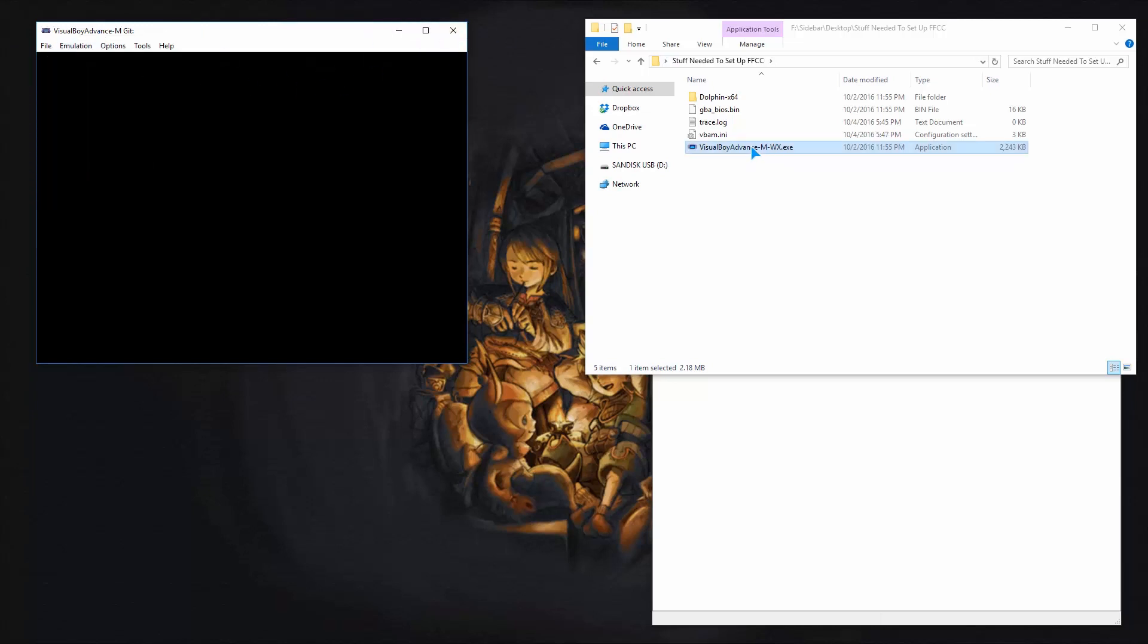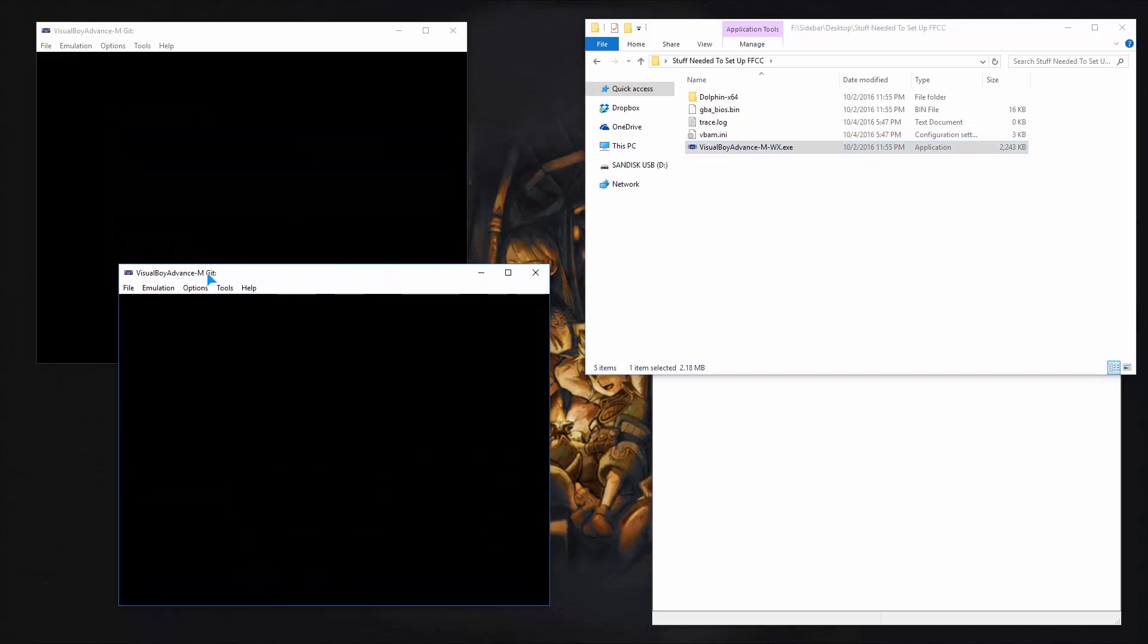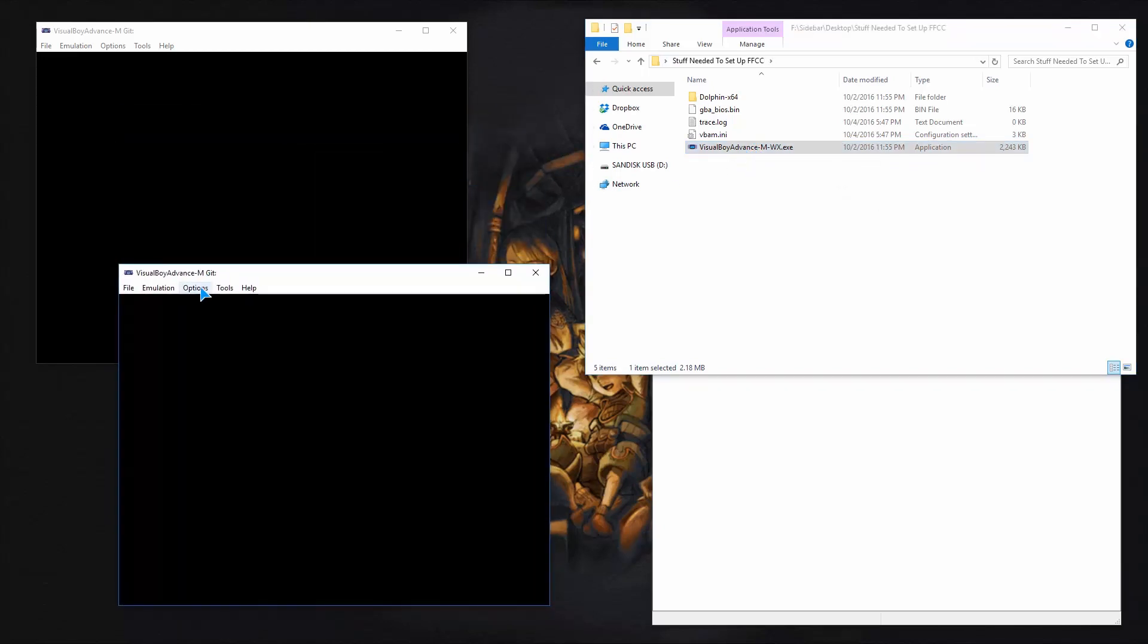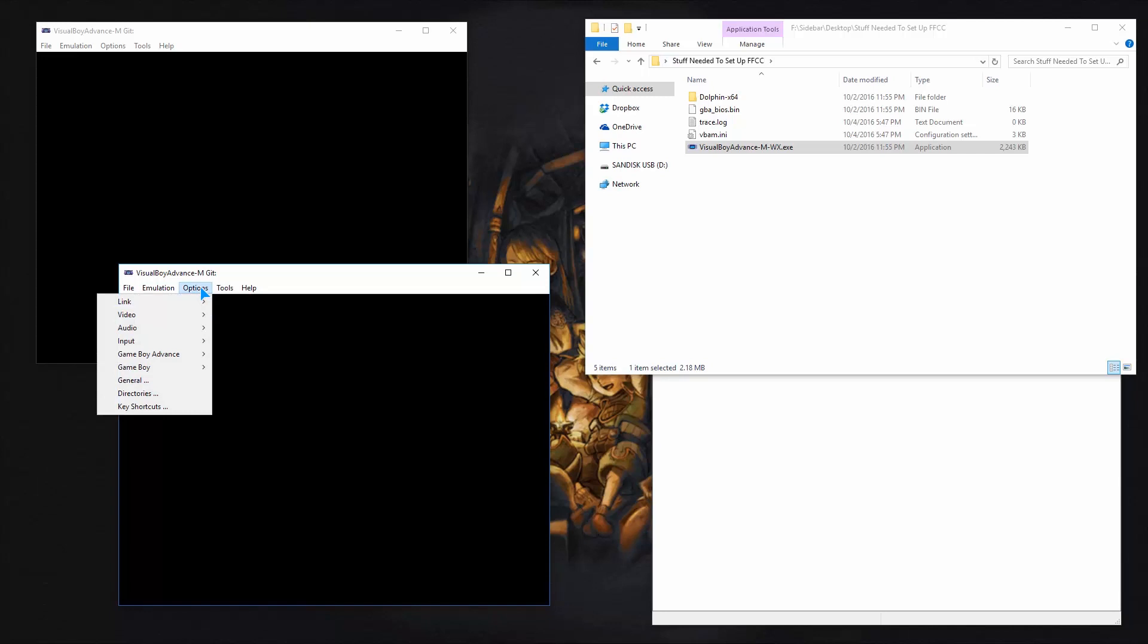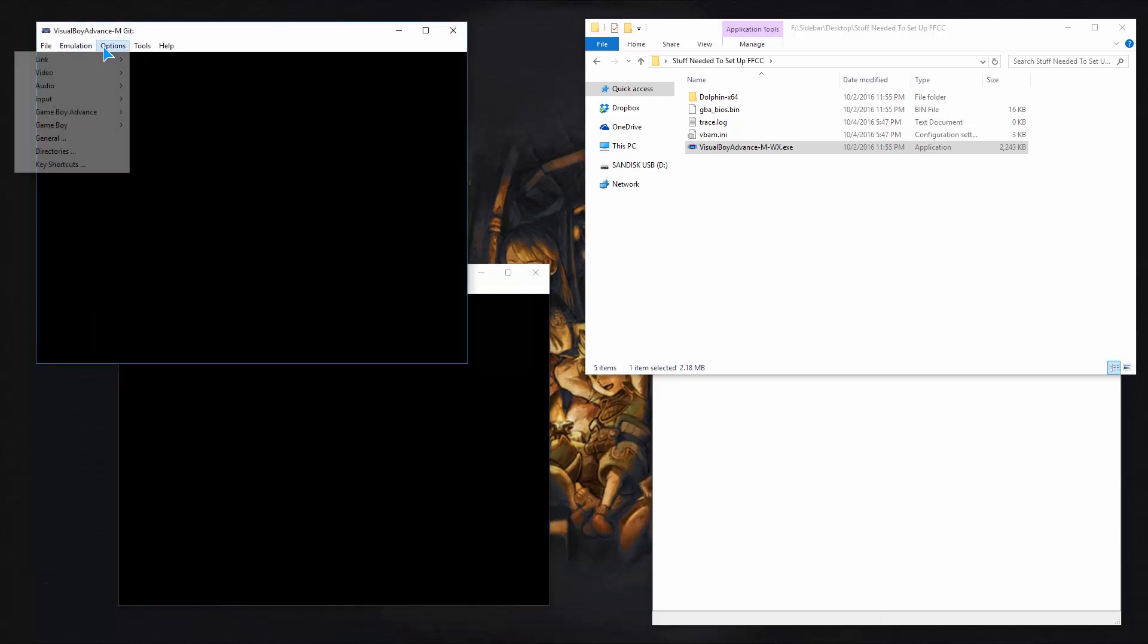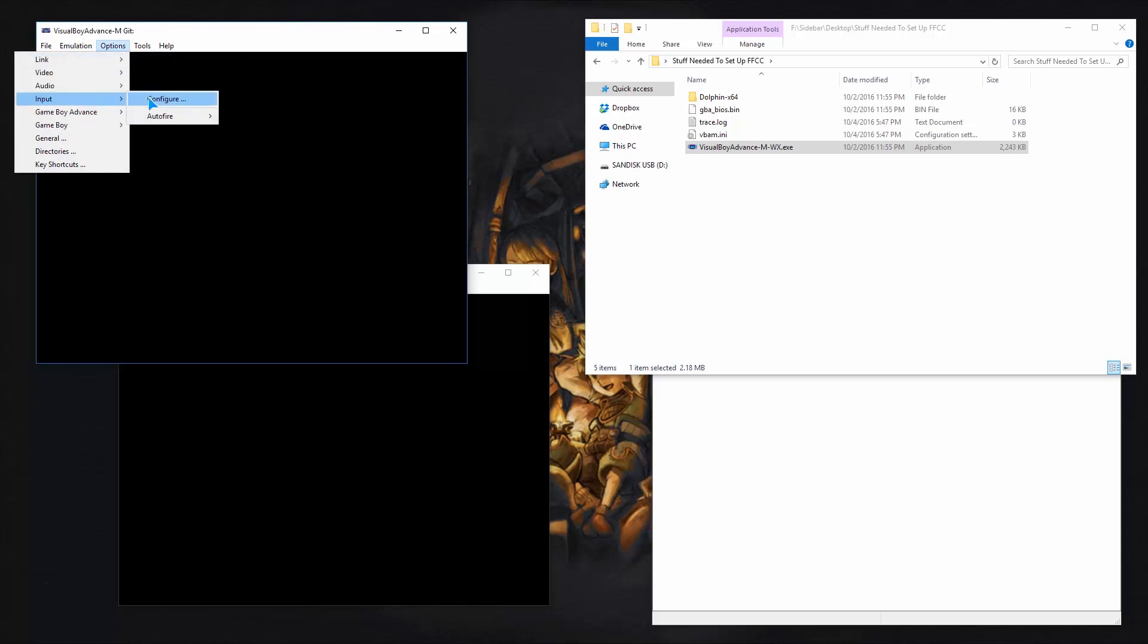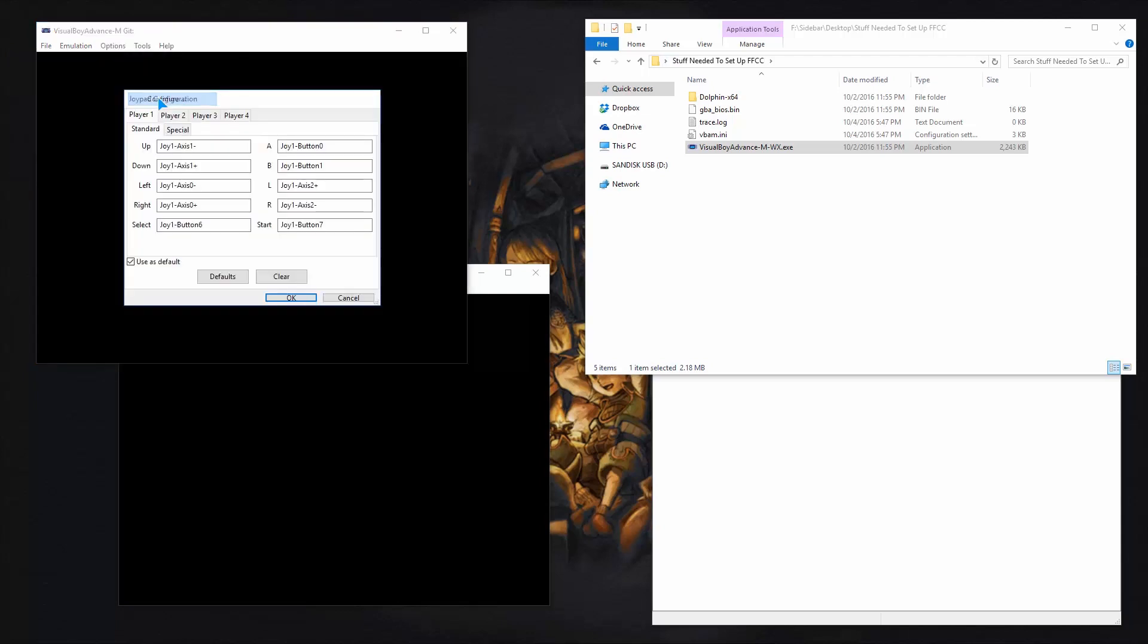So those are all the defaults now. And if you do another one, it should load up with those exact settings. Bring it down here. Options. Now you can change the link to GameCube. You're going to have to change it back to nothing and back to GameCube every time you want to play.